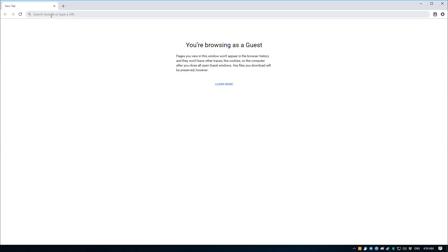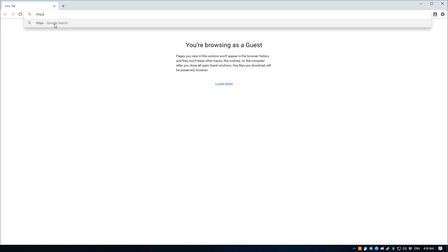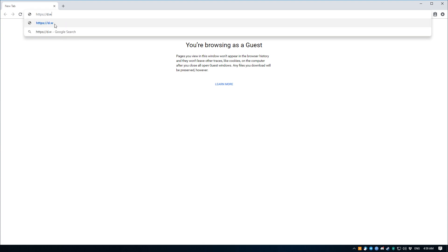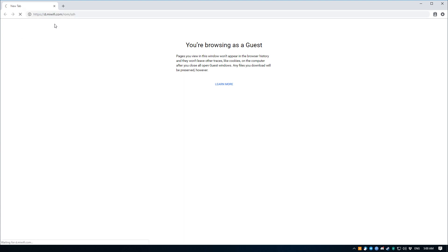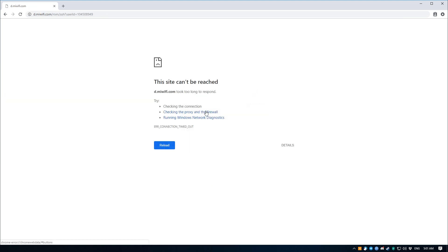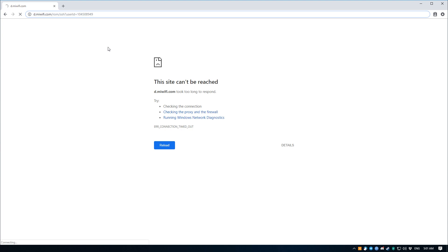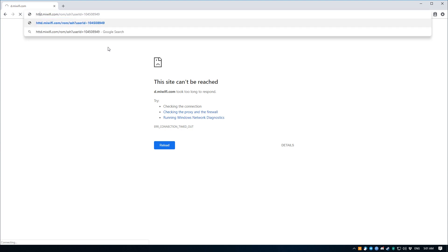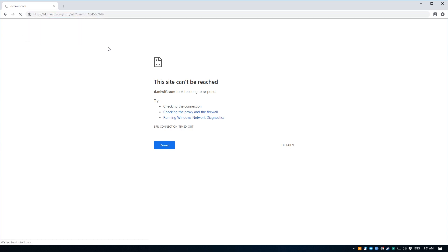Now that we have the Mi router binded to our Mi account, we're going to need the SSH username and password, as well as a file to flash that will grant us SSH access into the router itself. To do so, open up a browser and type in https://d.miwifi.com/rom/ssh and hit enter. Sign in with your Mi account. If the next page doesn't load at all, then that's perfectly normal actually. Just let it time out. When it does, take a look at the address bar for your browser and it should look something like this. Edit it so that you're adding a https:// in front of it, and it should instantly bring you to the page that you are looking for.